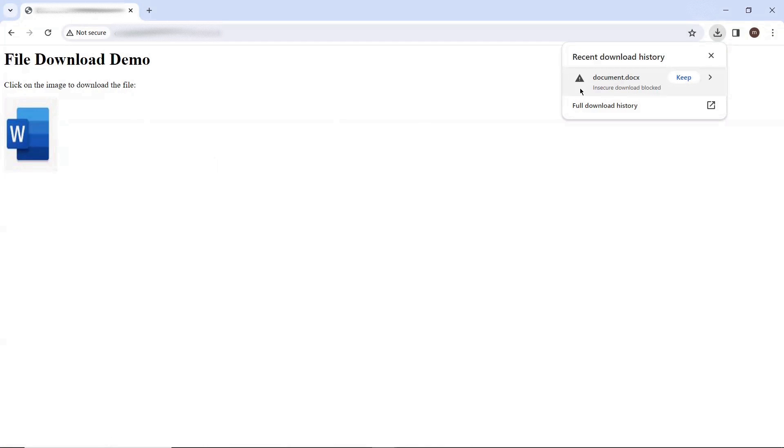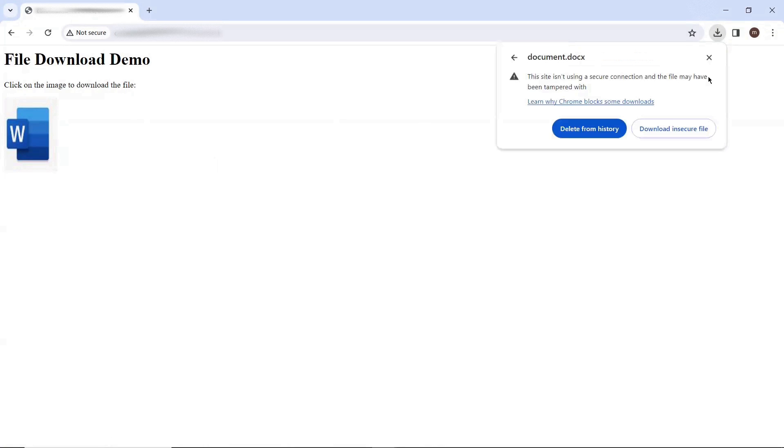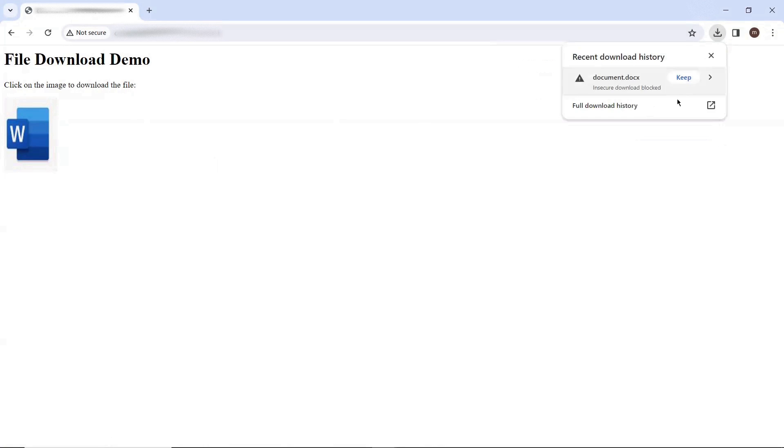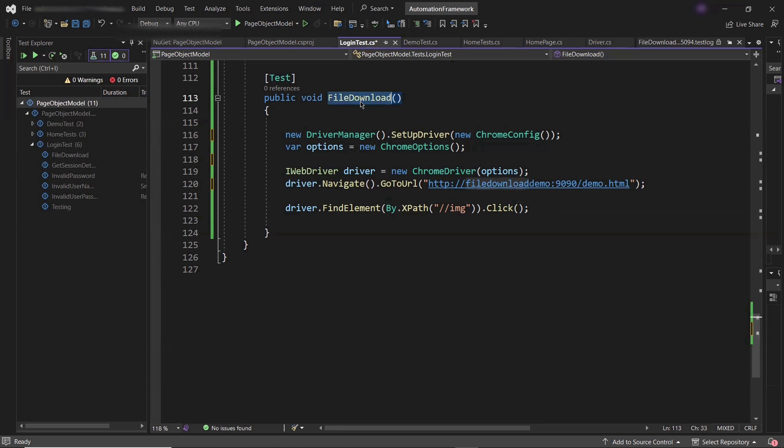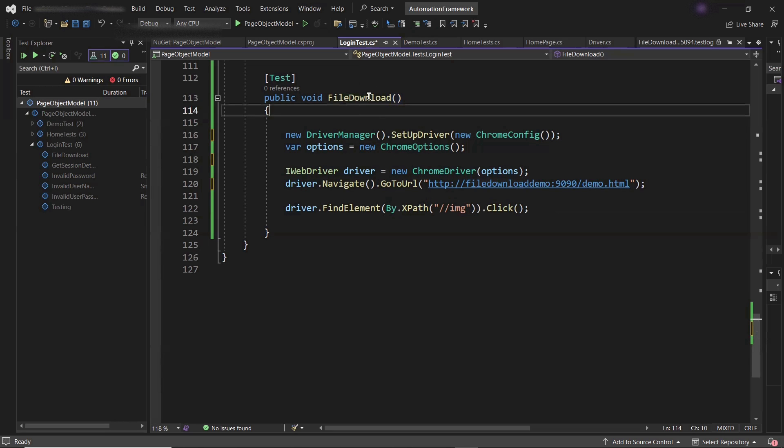So this problem will occur if you're going to run your script on a web page hosted using HTTP protocol. Then in that case, let's see how you can download your files through automation scripts. To allow insecure download, we need to pass one capability in Chrome options at the time of initializing the web driver object. Now let's move back to the code, where I'll show you how to pass that capability.